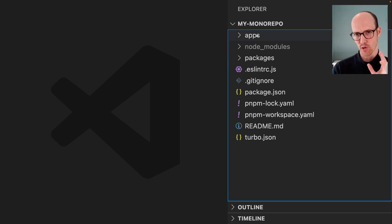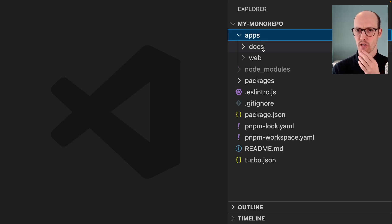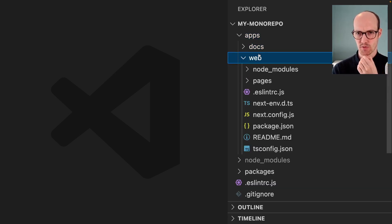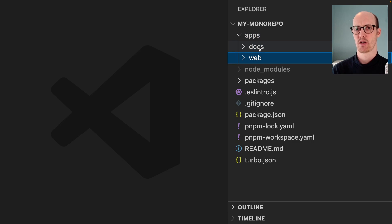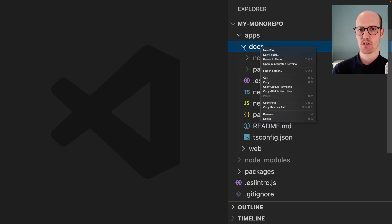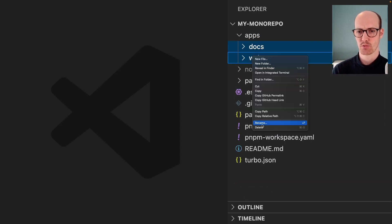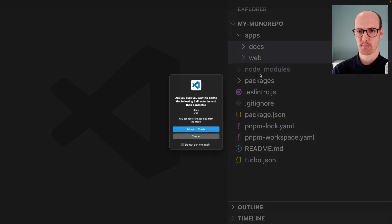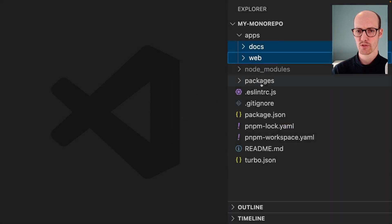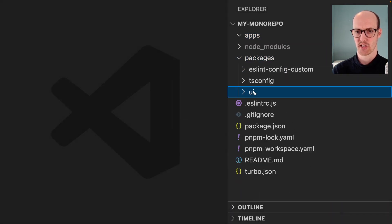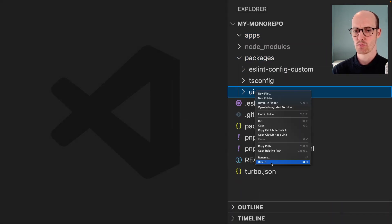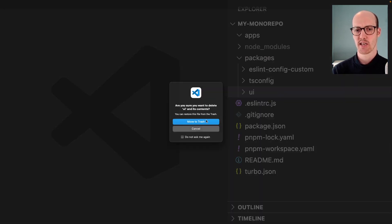Now we can see what we've got. We've got an app-docs and an app-web. I think we can just delete both of these, because we're not going to need them. We've also got a UI package inside here, which we can delete.